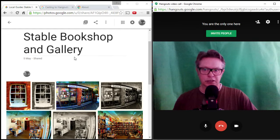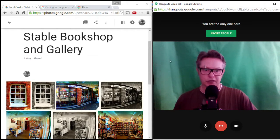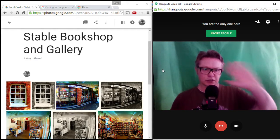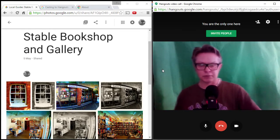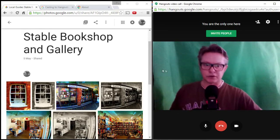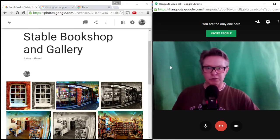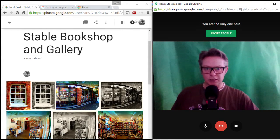So what I want to do is I want to get this Stable Bookshop and Gallery into this Hangout while you can still see me, rather than screen share and lose my video. So what we do, there's a couple of ways you can do it.